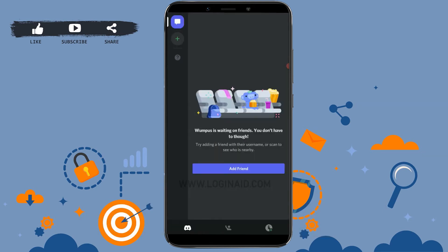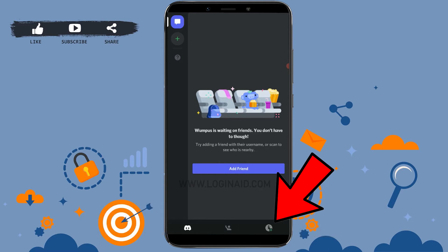As you can see, I have already logged into my account. Now to change the profile picture, tap on the profile icon on the bottom right corner of your screen.